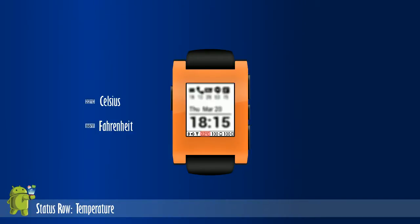The fourth set displays the temperature from OpenWeatherMap.org. It uses the location data from the phone. Temperature can be displayed in Celsius or Fahrenheit.